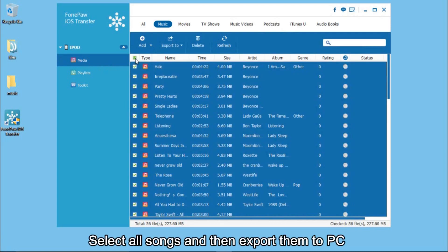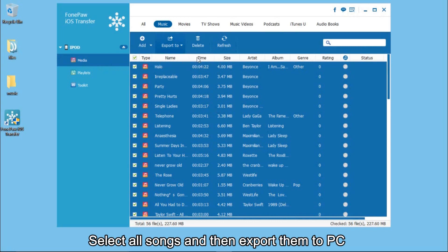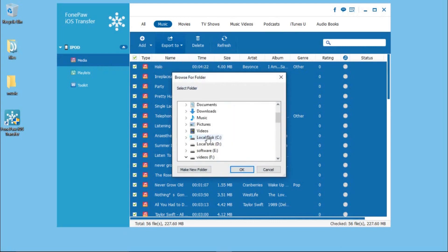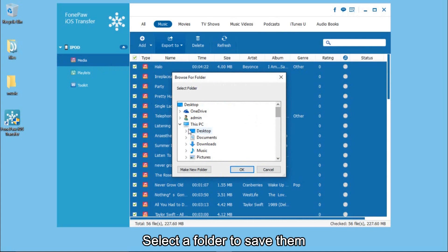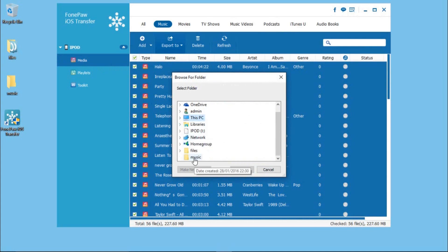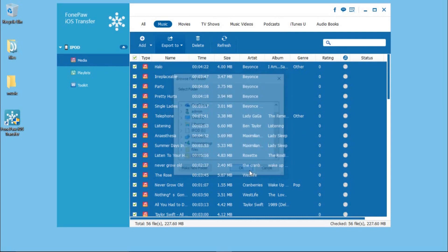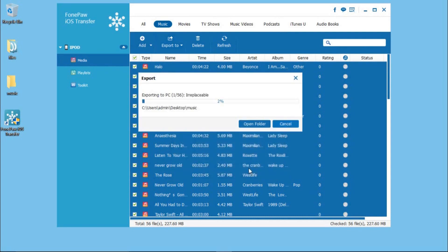Then you can select all and choose Export to PC. On the pop-up window, select a folder to save them. It will take you a few seconds to finish the transferring process.